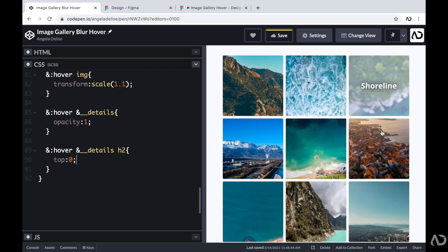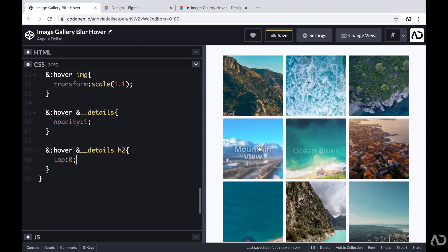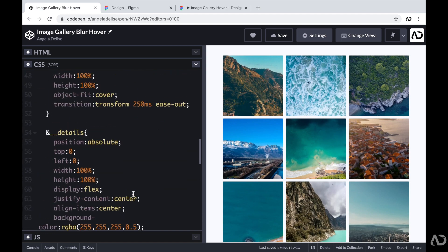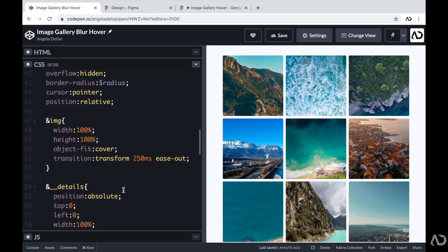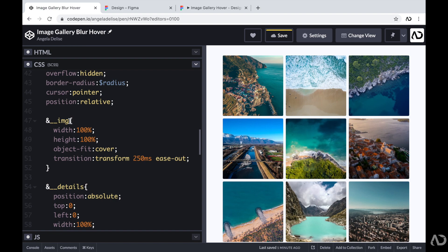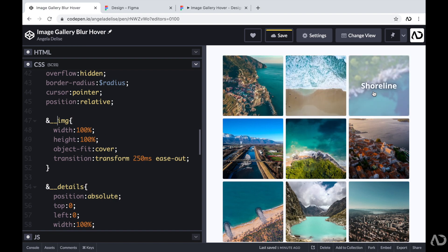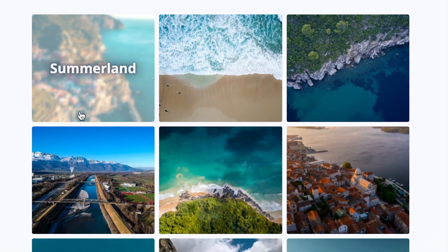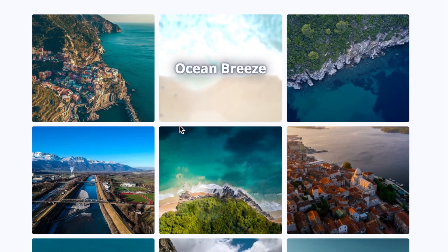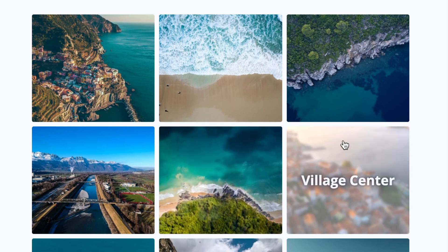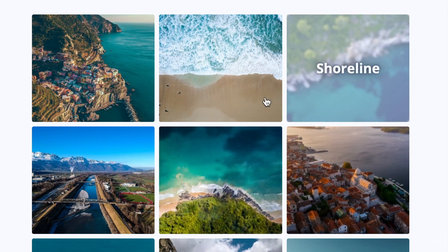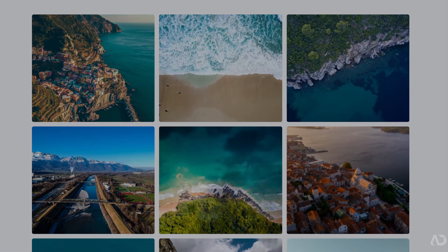One small thing is that the image in the background is not animating smoothly. Going back up to the image, I see I already added a transition of the transform property, but I made a small typo with the class name. So now I'm going to fix that. And now if I hover over the image, we can see the smooth transition. That's how I created this image gallery hover effect using only HTML and CSS. Please let me know if you have any questions, and subscribe to stay up to date with my latest content. Thanks for watching.